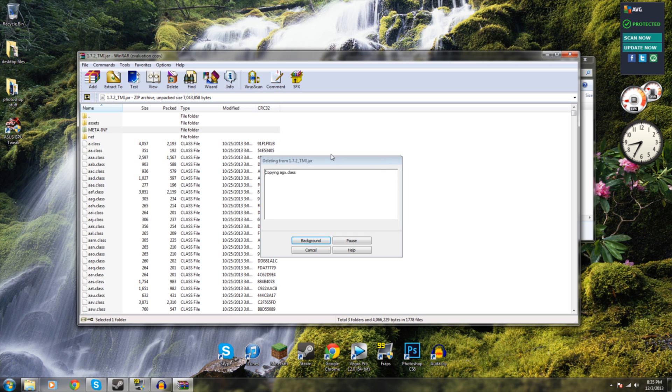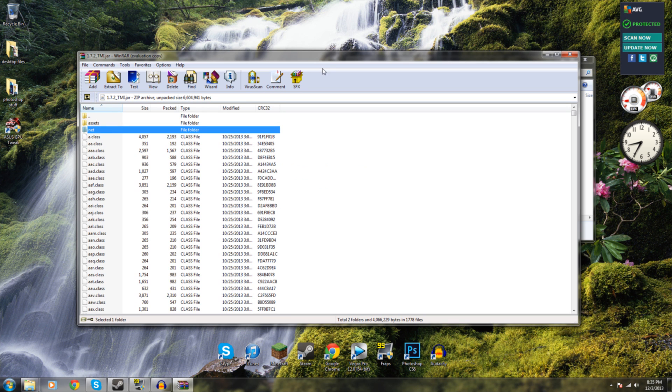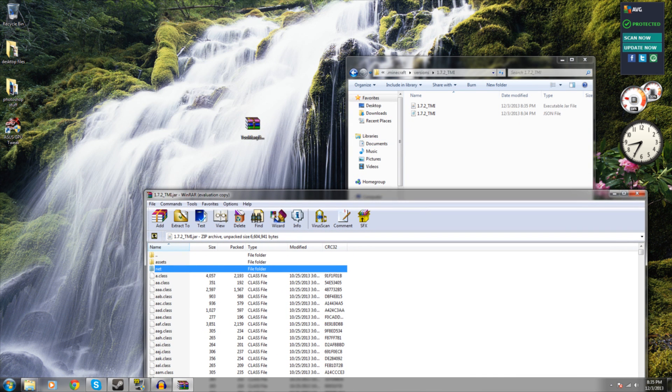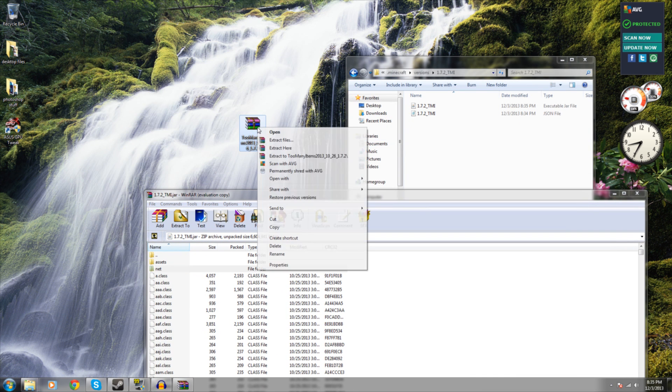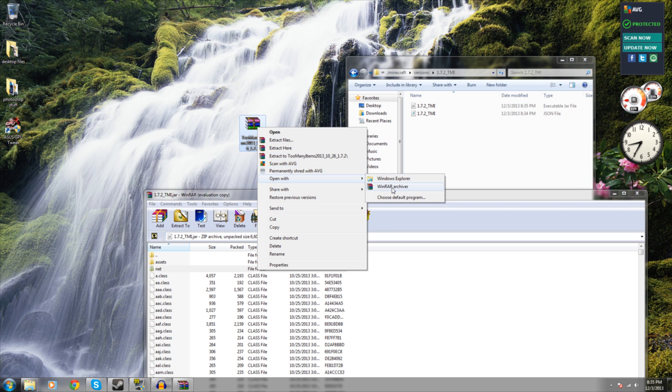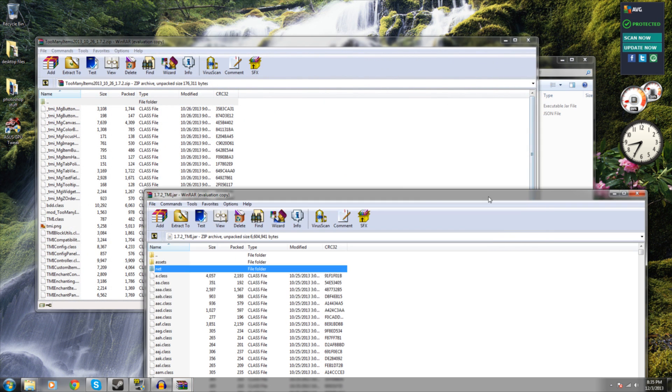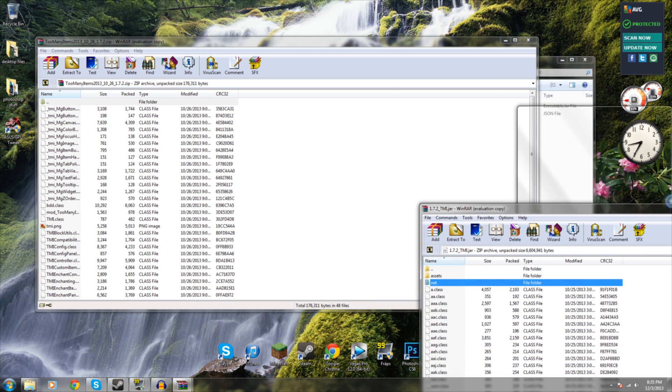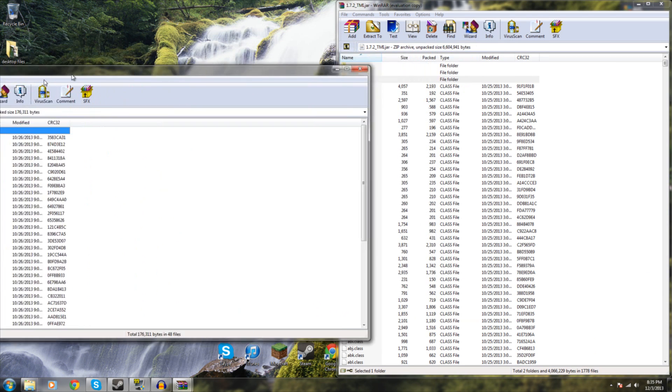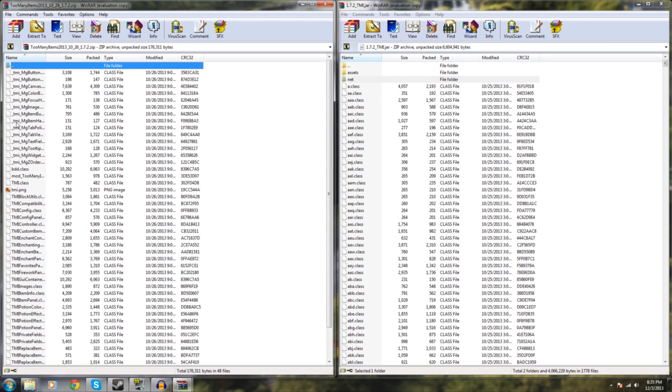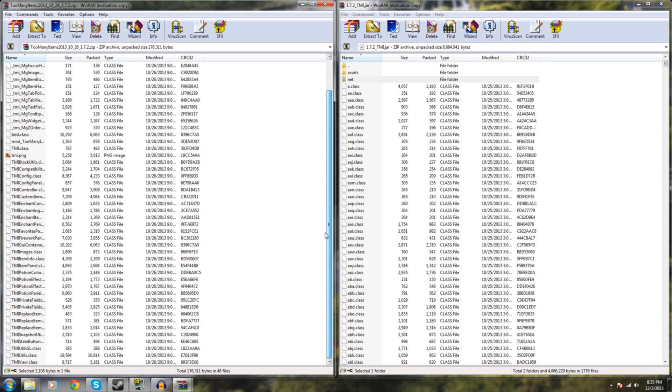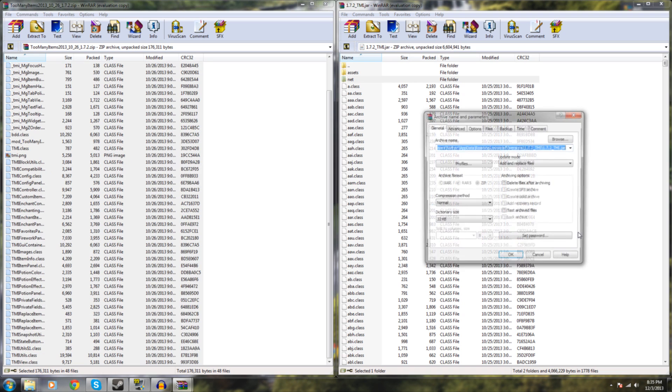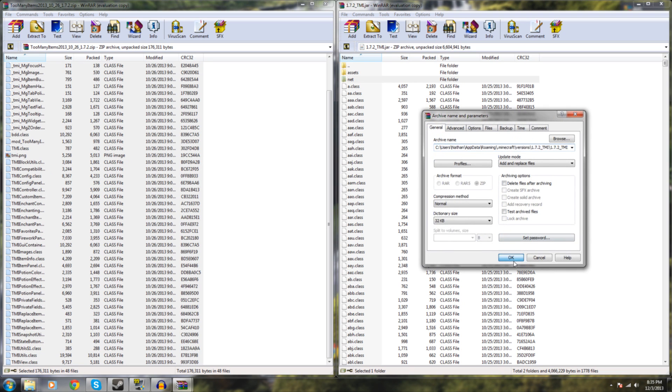Now all you're going to have to do is open Too Many Items. You can actually open it as well in WinRAR and you're going to want to copy over all the files within the Too Many Items jar file and just copy them right over. And bam, we're done.